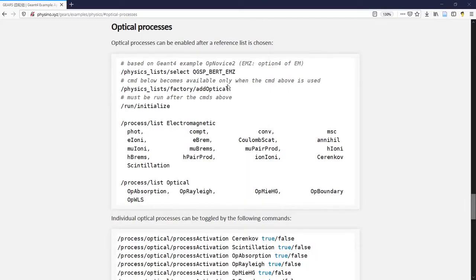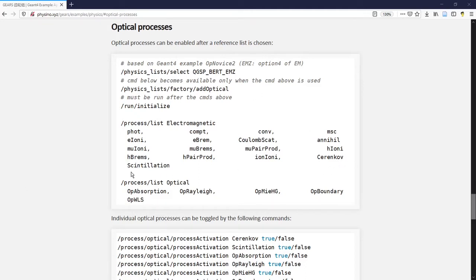If you use one of the official Geant4 physics lists, the physics processes related to the creation of Cherenkov and scintillation light are not enabled by default.